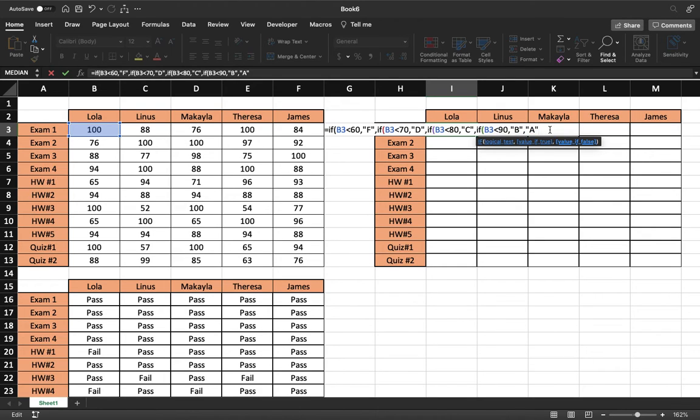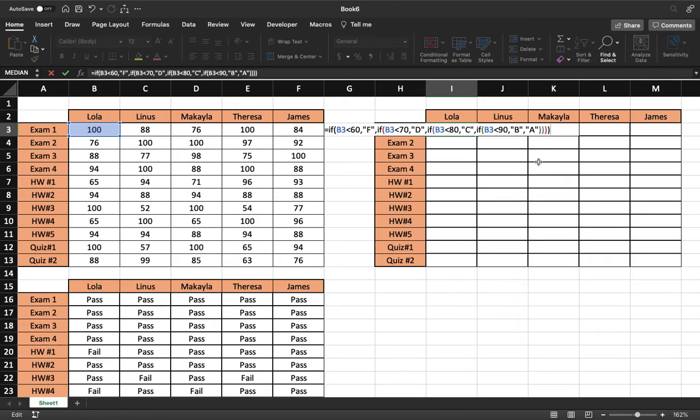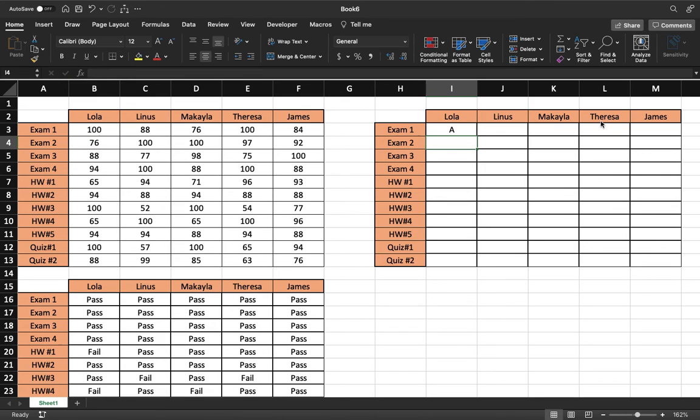And don't forget to cap off all those parentheses. There should be one for each one we used up here. We had four, four at the end. Hit enter.